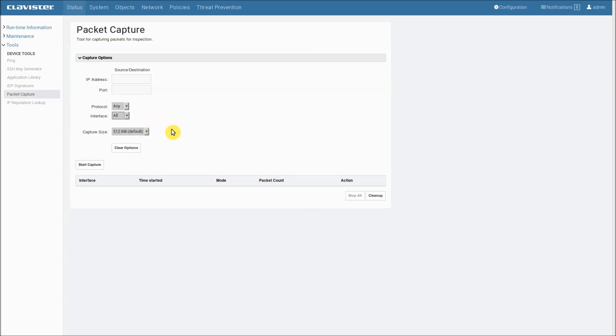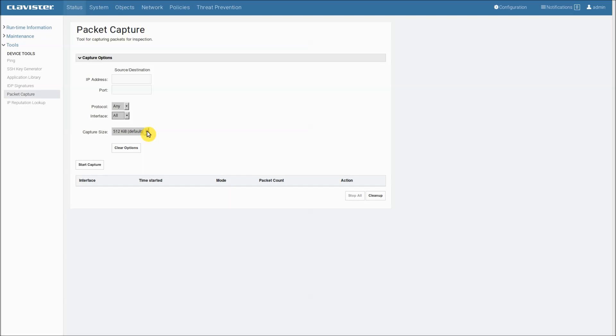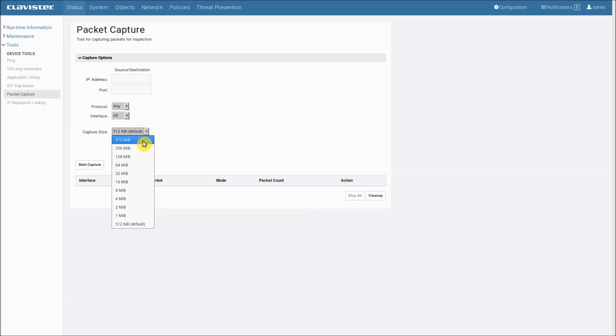Capture size is an interesting setting. I told you that the capture is stored in memory in the buffer. The capture size defines the maximum limit the capture will use. So the default is 512 kilobytes, which is quite small. You can define as much as 512 megabytes.